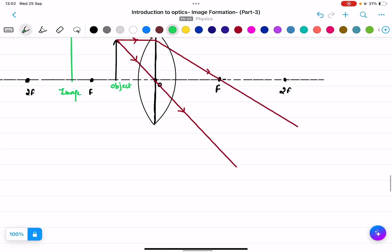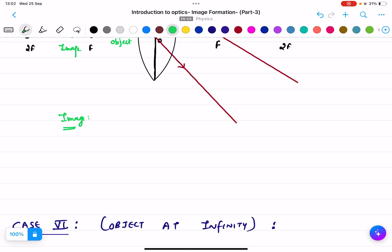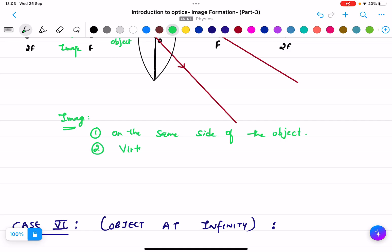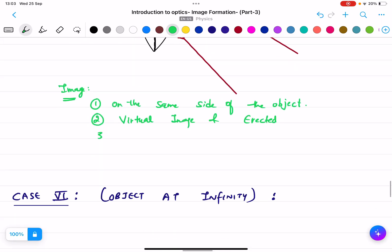Description of the image for object between f and lens: the image is on the same side as the object. Because it is on the same side, it is a virtual image. It is virtual and erect — not inverted. You can see the image is very large compared to the object, so it is a magnified or enlarged image.